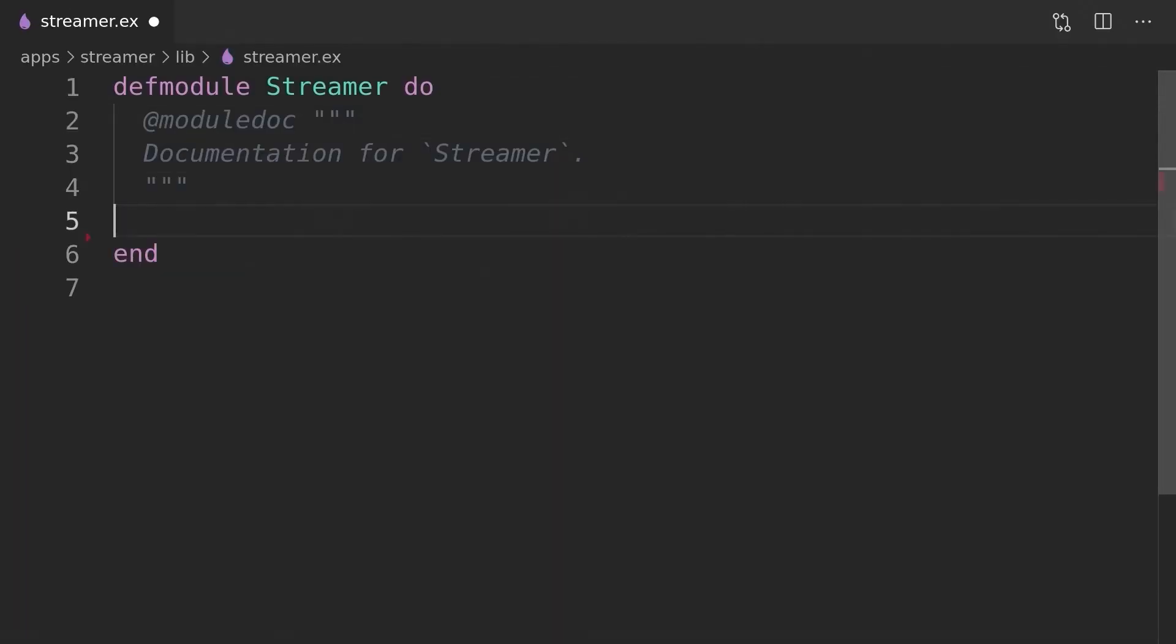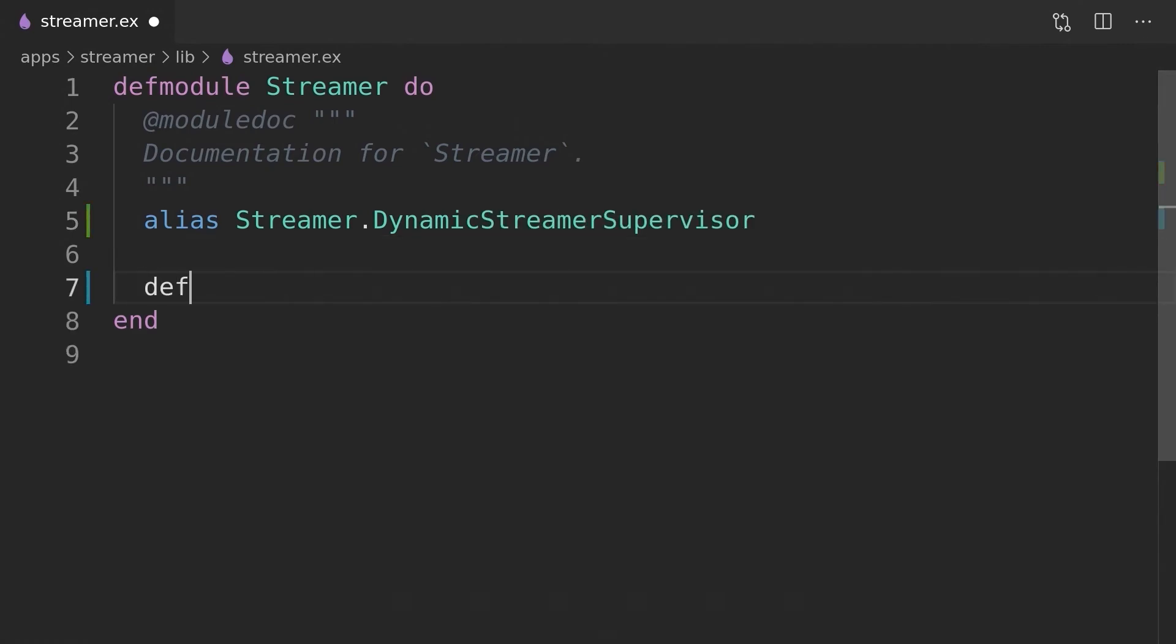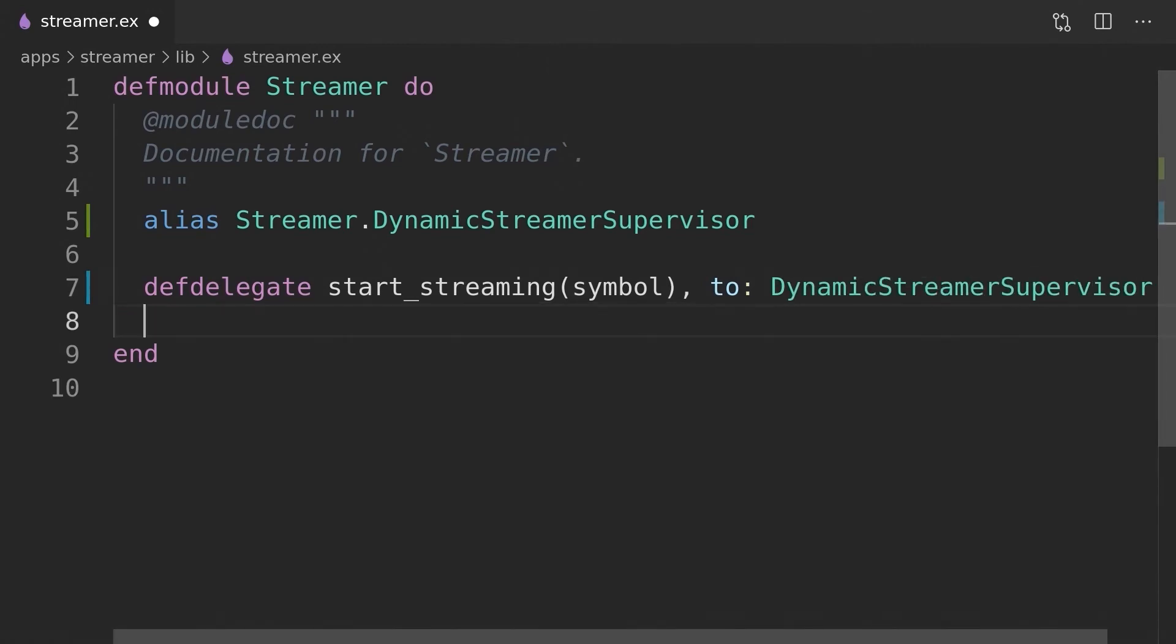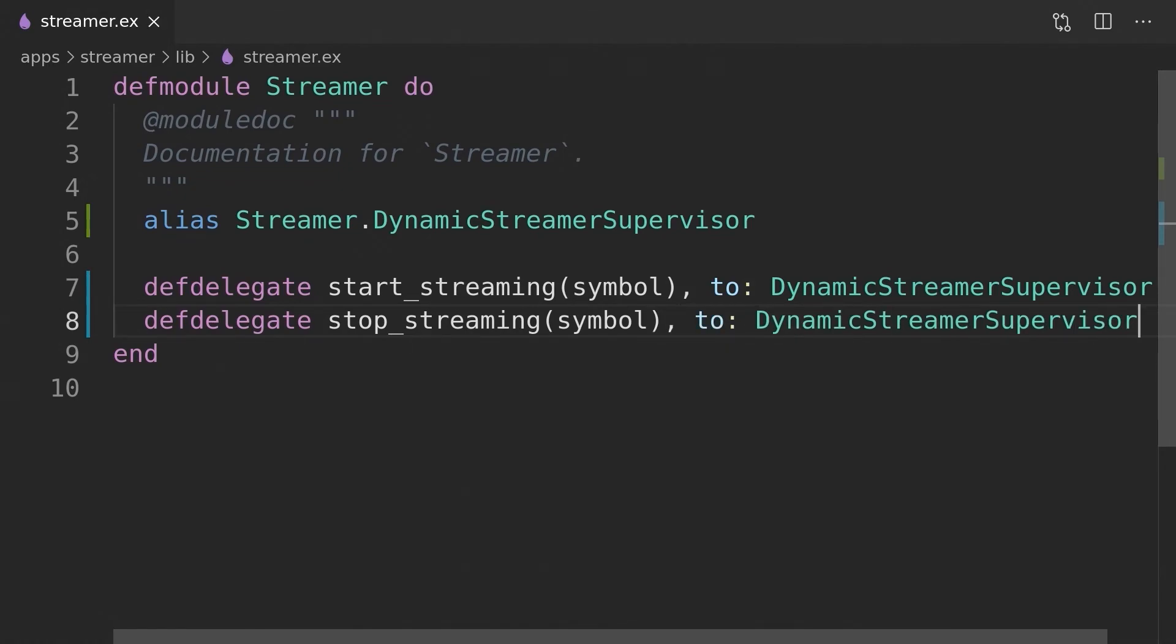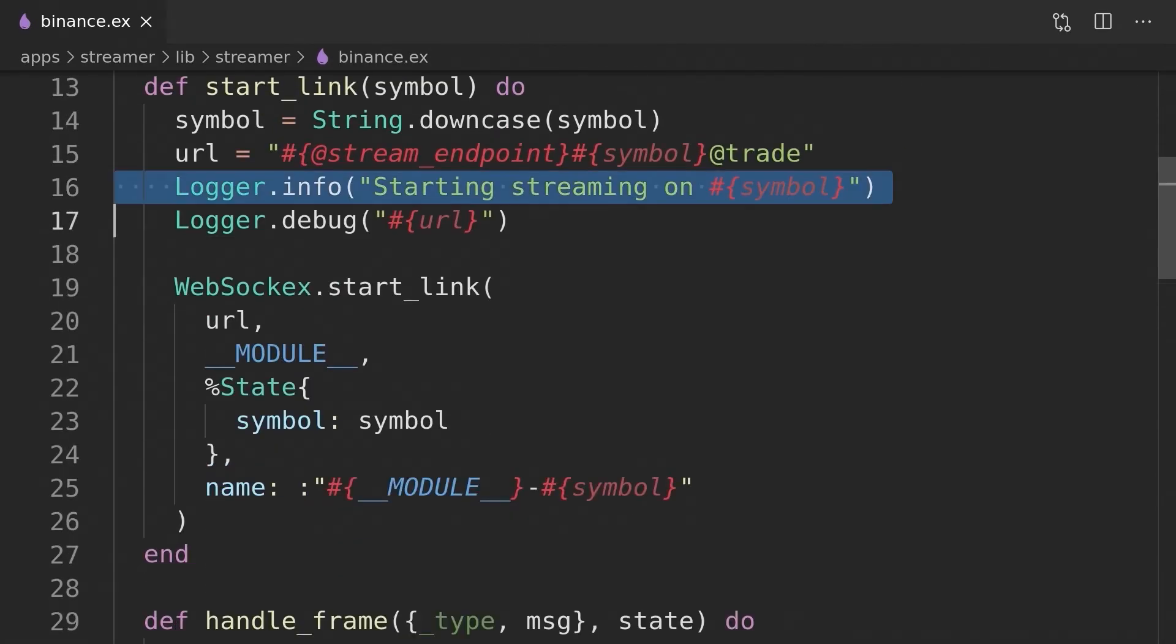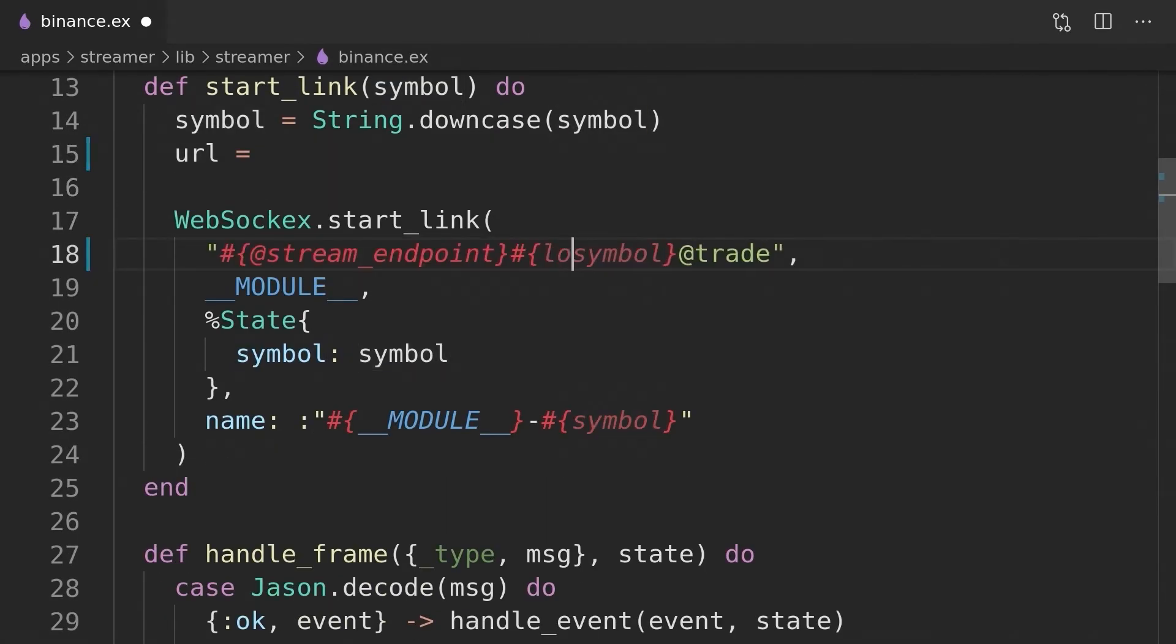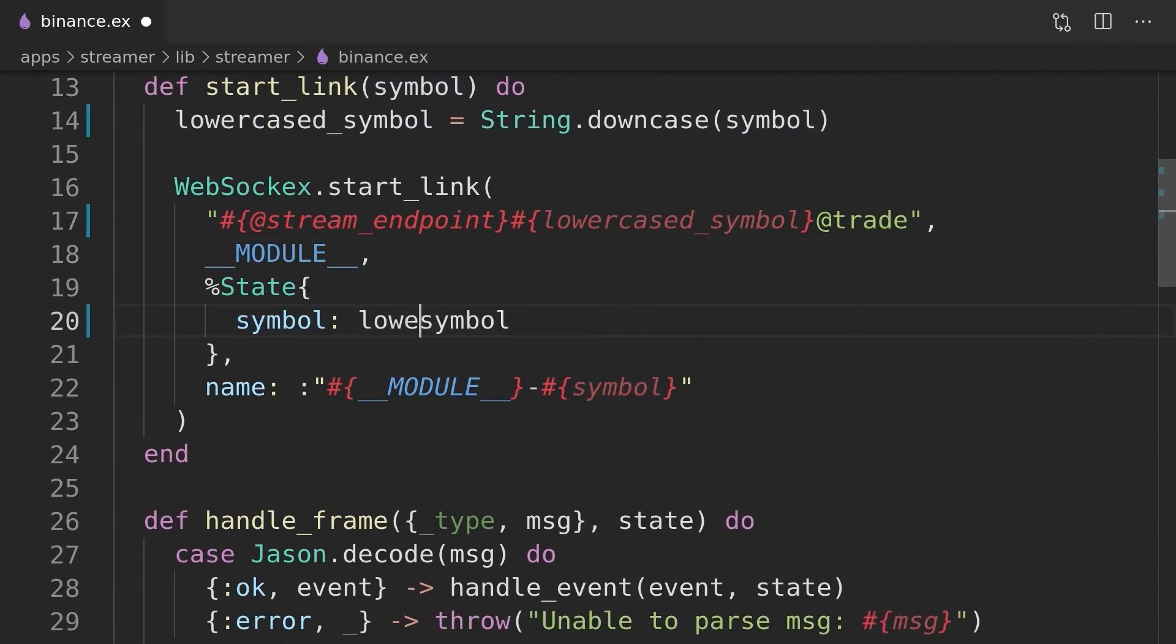The new supervisor will become a child of the streamer application, which will now be registered with its module's name. As we now created the whole supervision tree around the streamer processes, we need to update the streamer module to delegate the calls to start and stop streaming to the dynamic streamer supervisor. Our very last step will be to tidy up the streamer Binance module to use uppercase symbols when registering process and limit itself to log only debug messages.